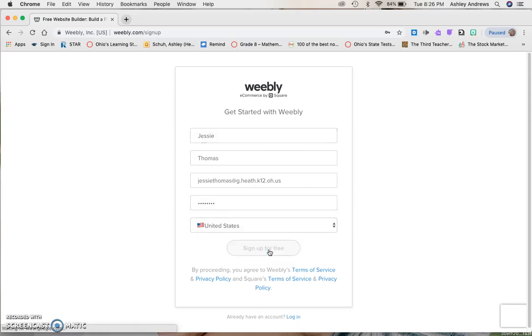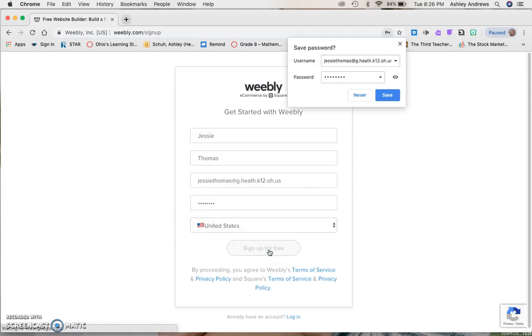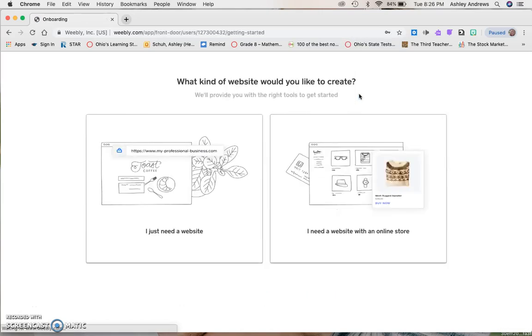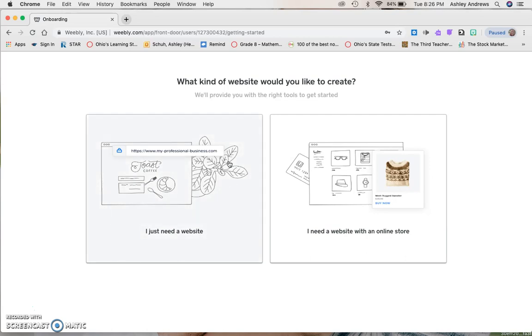United States, sign up for free. If it prompts you to save your password, you can. Then it's going to ask you what kind of website. We are not doing the online store. You will not be making purchases, so we're going to do I just need a website. Click on that.